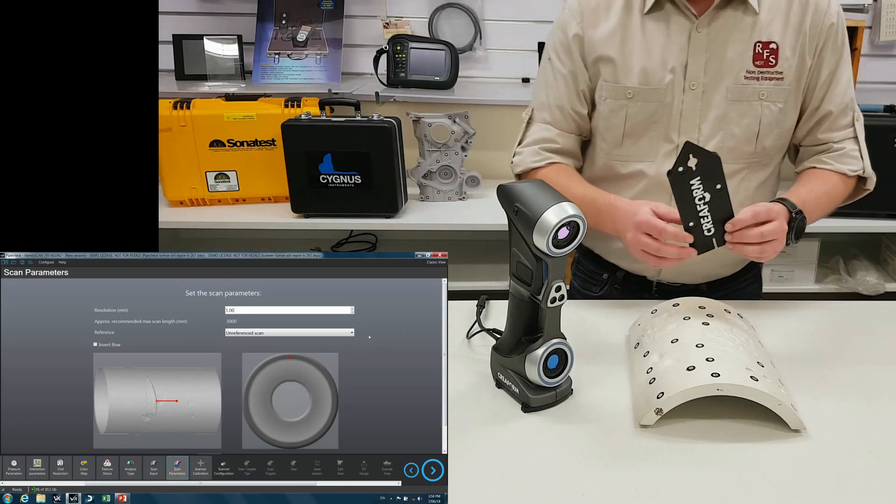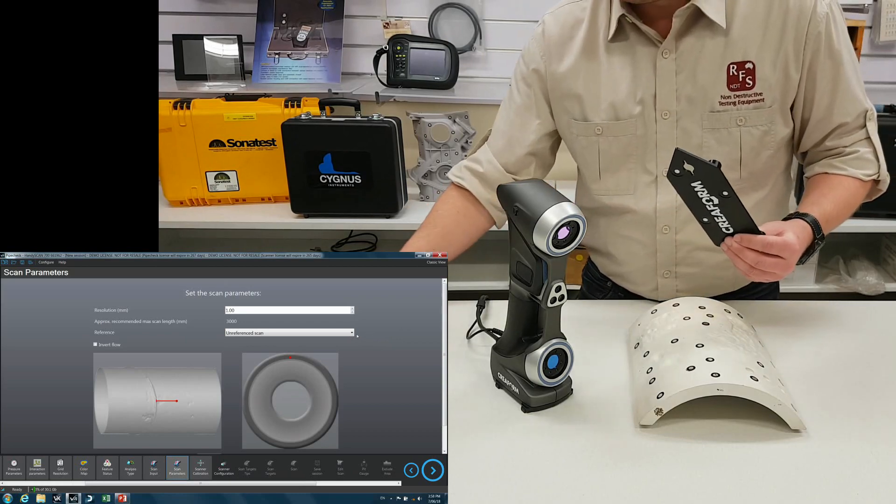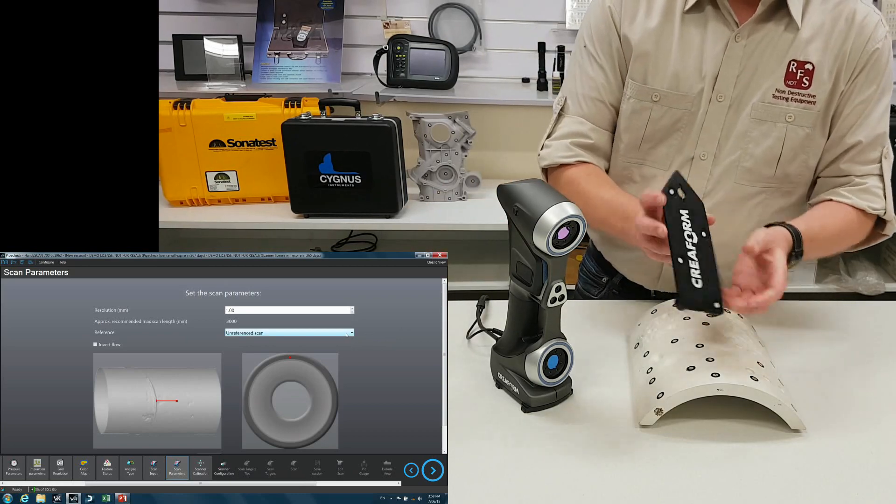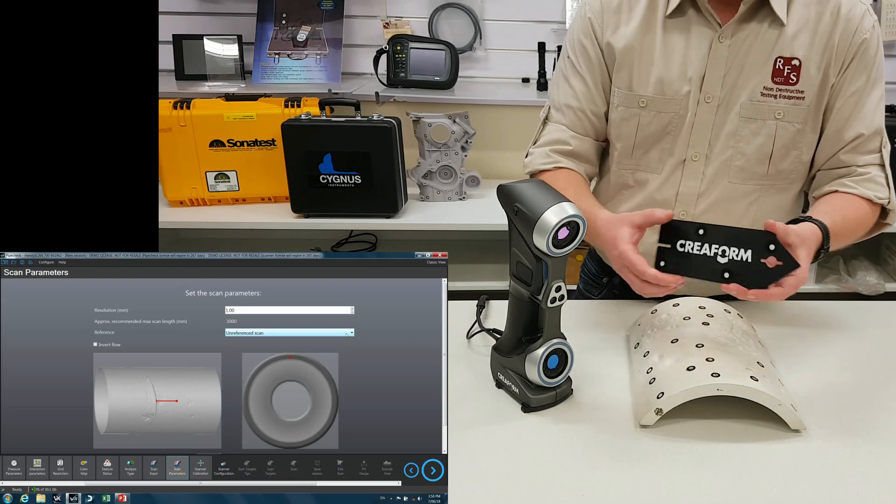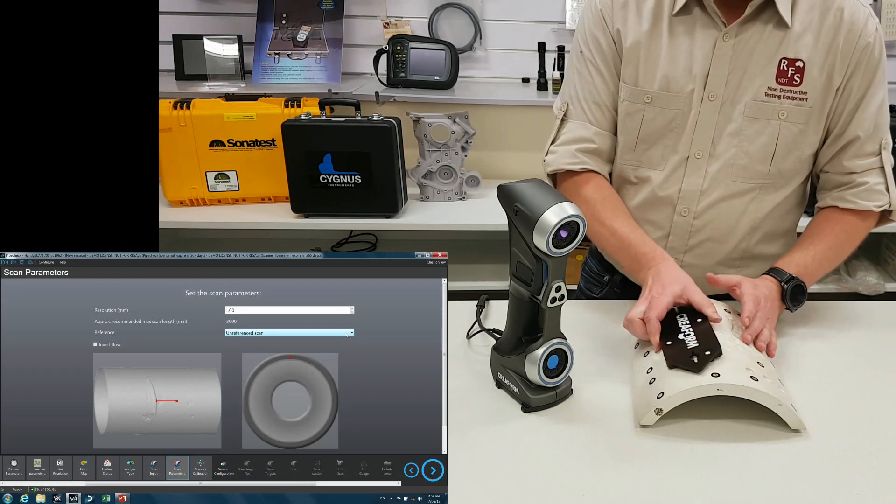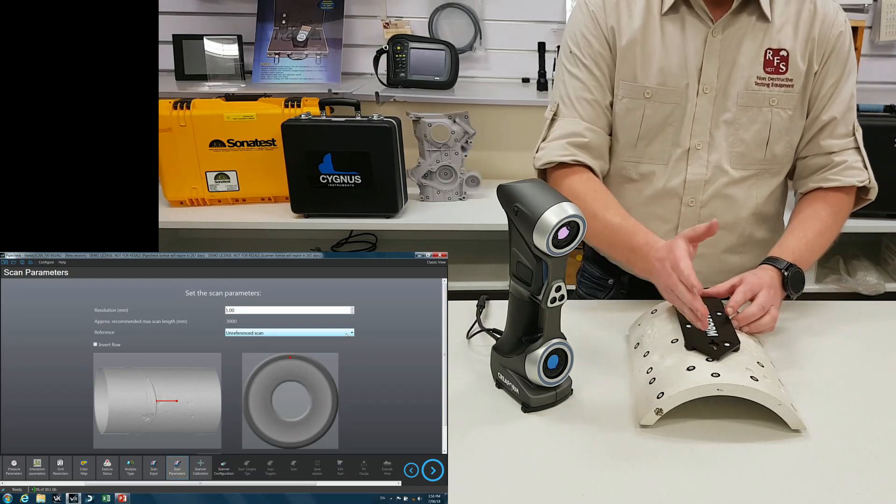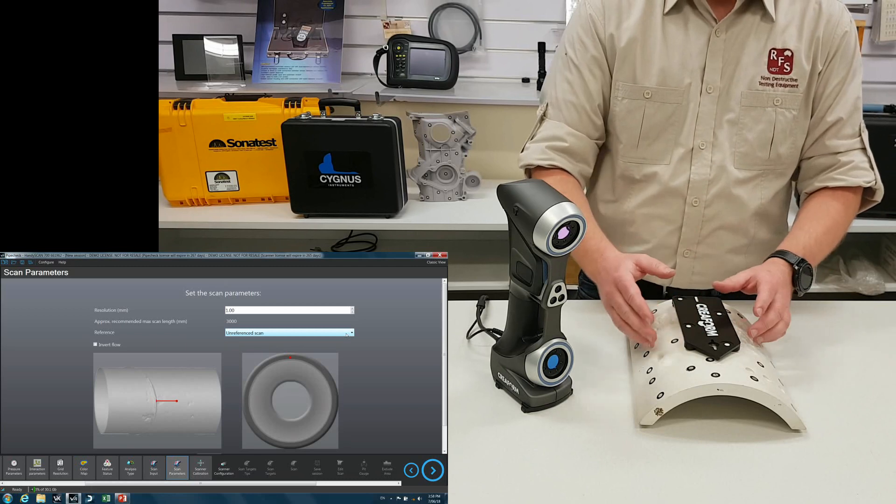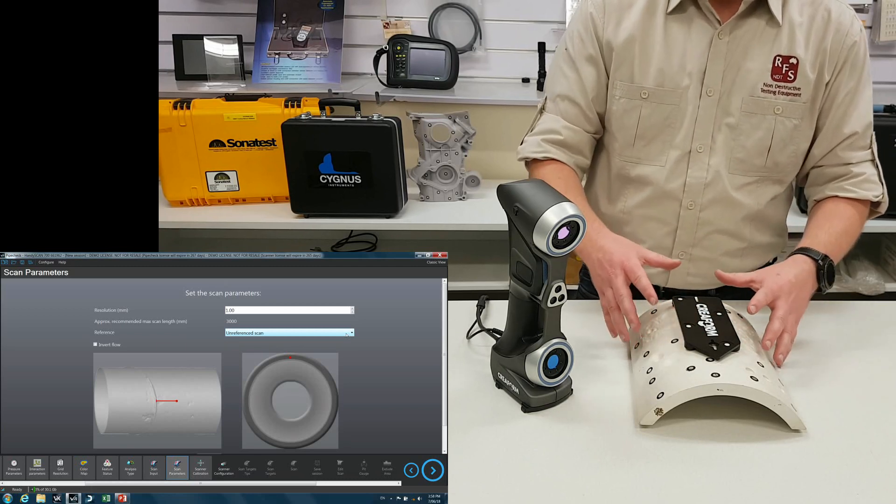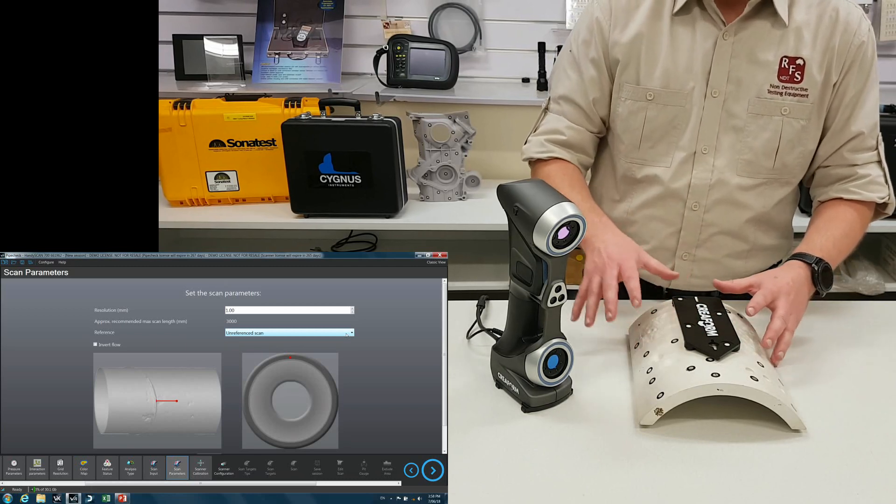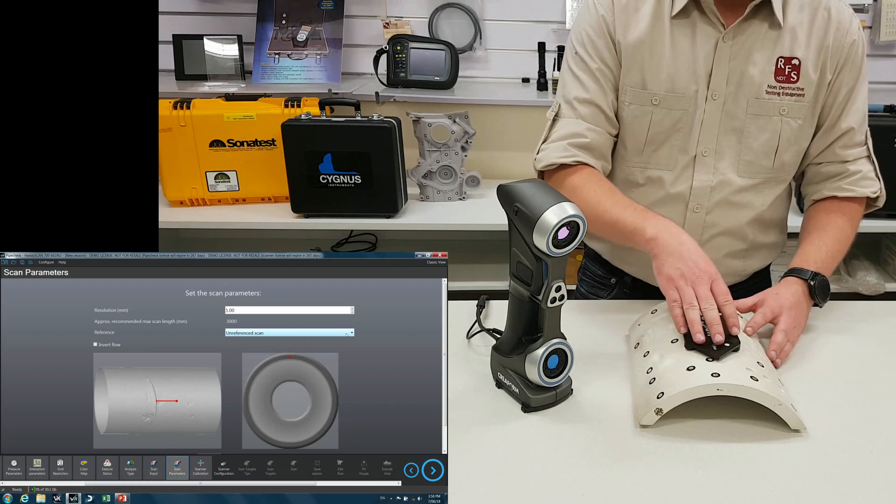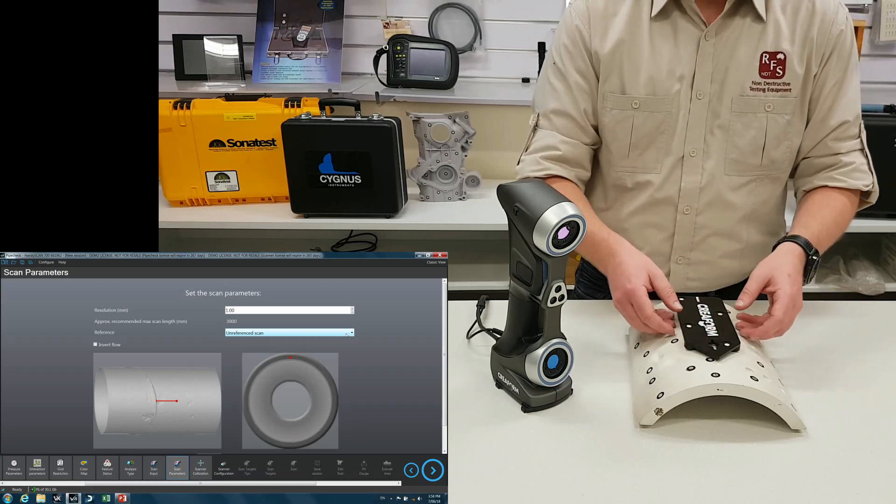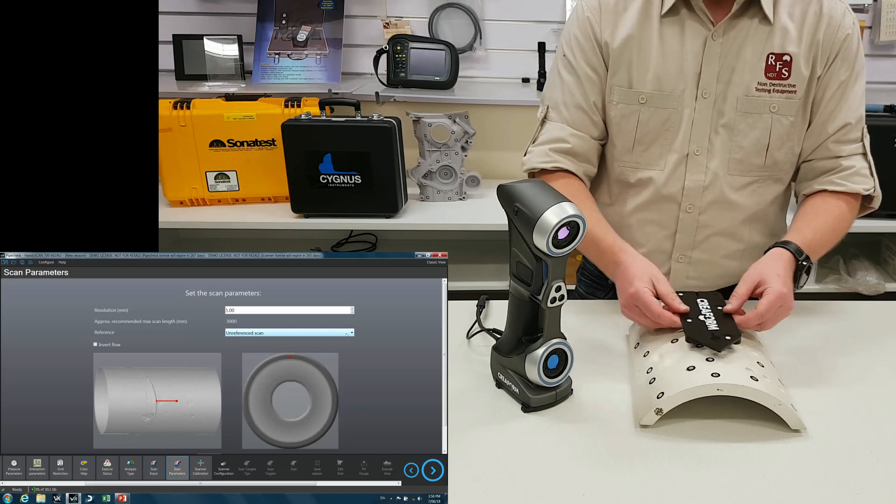So here it's asking if we want a referenced or unreferenced scan. What that's referring to is this. So this is the reference arrow, a magnetically mounted arrow. It'll stick onto the pipe, points in the directional flow and this is your reference point. So if we chose to do a reference scan, the first thing the scanner wants to see is this specific arrow. They're all serialized.